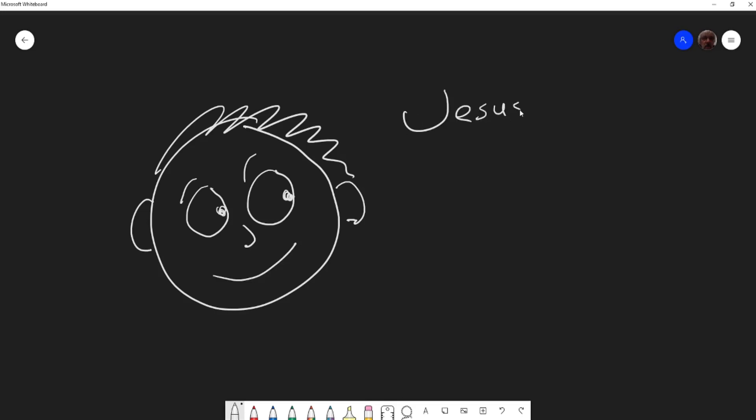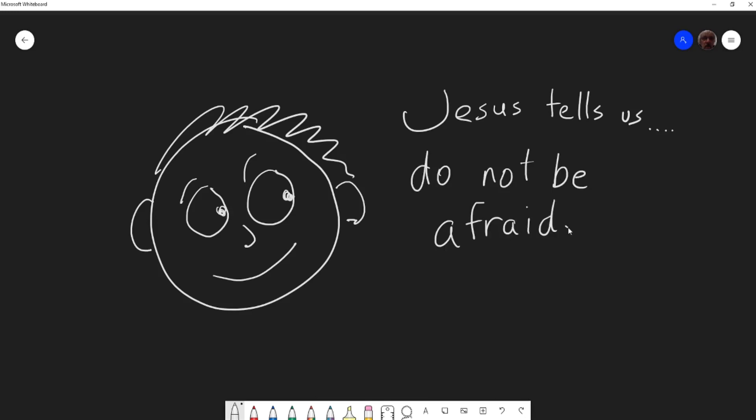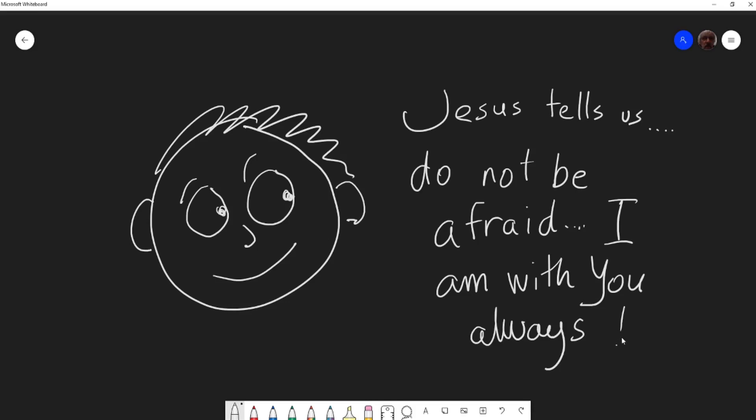You know what Jesus says to us today? Jesus tells us something really important. What does he say? He says, 'Do not be afraid. Do not be afraid,' Jesus says in our Bible reading today. Because Jesus tells us and he promises, he says, 'I am with you. I am with you always.' Isn't that fantastic? Jesus is with us always.